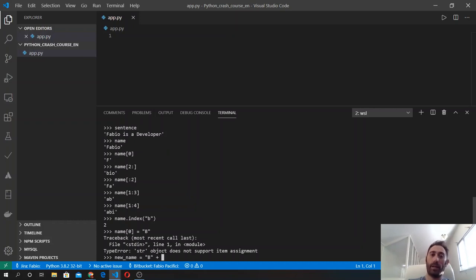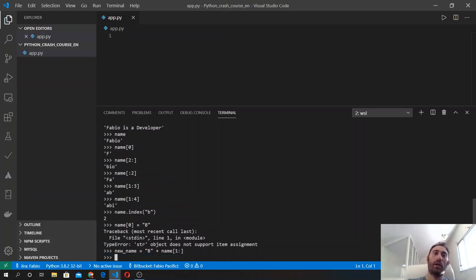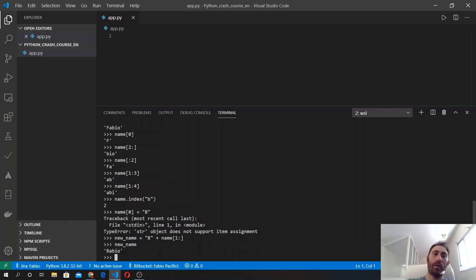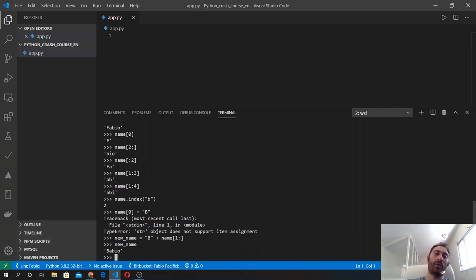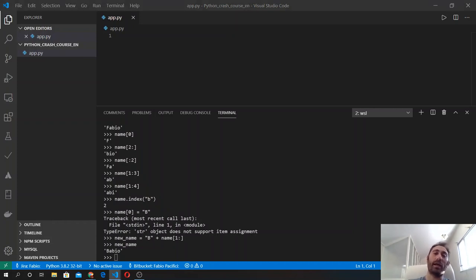Plus name[1:] using the slice method and creating a new variable with the new name, we will see that we have successfully changed its content. So that's it for strings. The next thing that we will see are numbers.